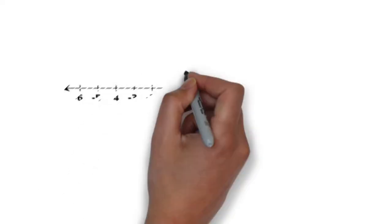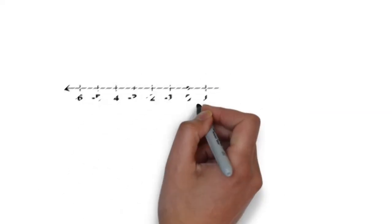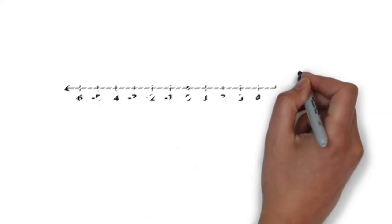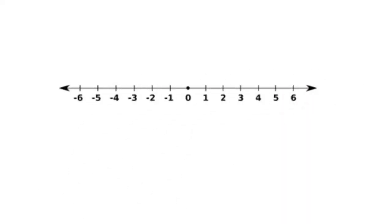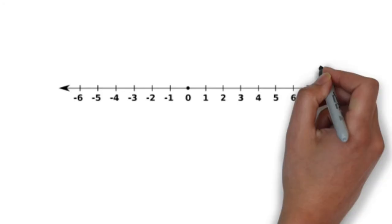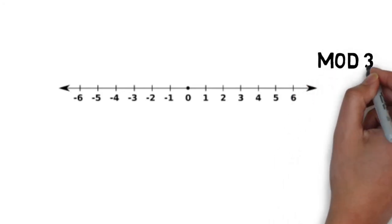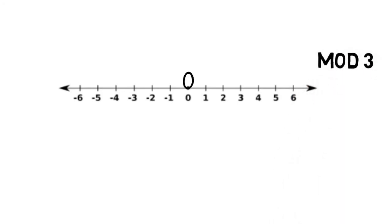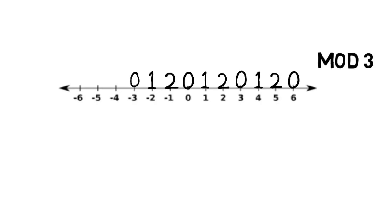You could also explain modular arithmetic on a number line. So let's take this number line in mod 3. Going forwards from 0, it's 0, 1, 2, 0, 1, 2, 0. But you can also go backwards. You would get 2, 1, 0, 2, 1, 0.